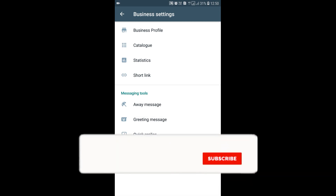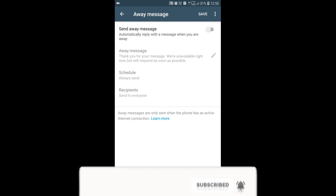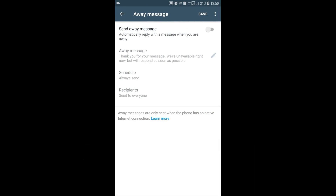Under Messaging Tools, the first option is Away Message. Once you click on it, you can set it to automatically send a reply when you are away — for example, when you're traveling or in a meeting and unable to reply to messages. You just turn on this button and it will send a reply to anyone who messages you saying you are away. By default, I'm turning it off.